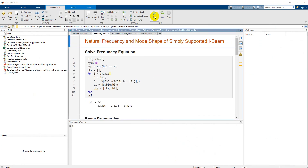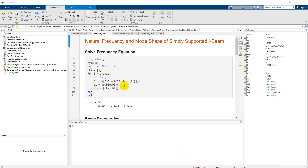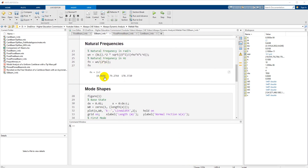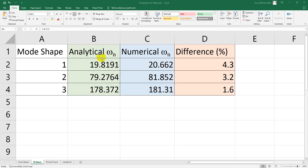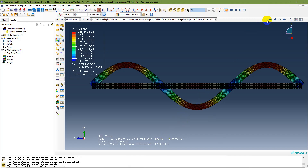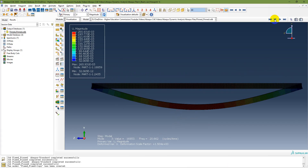Once I run the analytical solution, I get the first three mode shapes. The solution of the frequency equation and the beam properties give natural frequencies of 19.819, 179.276 — these are the first three frequencies. The comparison shows analytical values of 19.819, 179.178. From MATLAB these values are confirmed. From Abaqus: the first mode, second mode, and third mode frequencies are extracted.